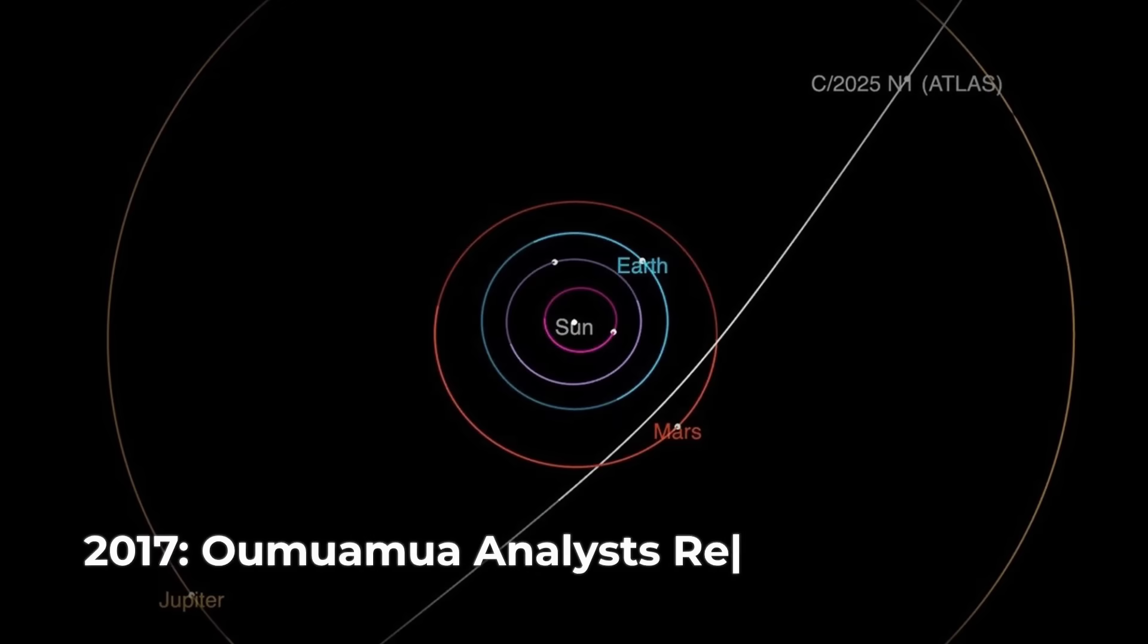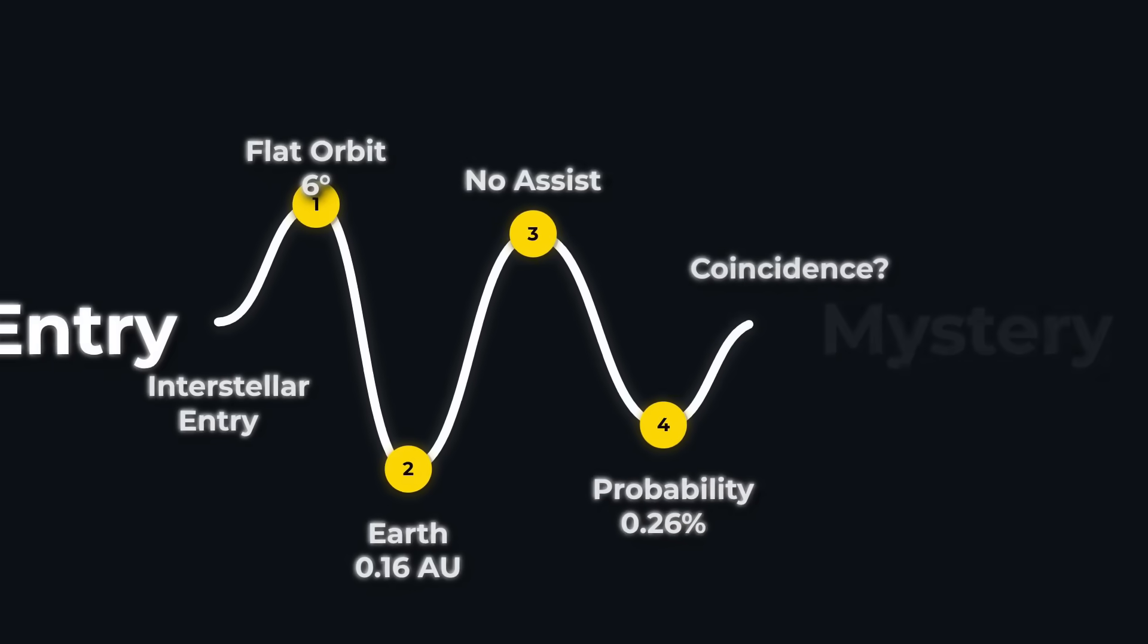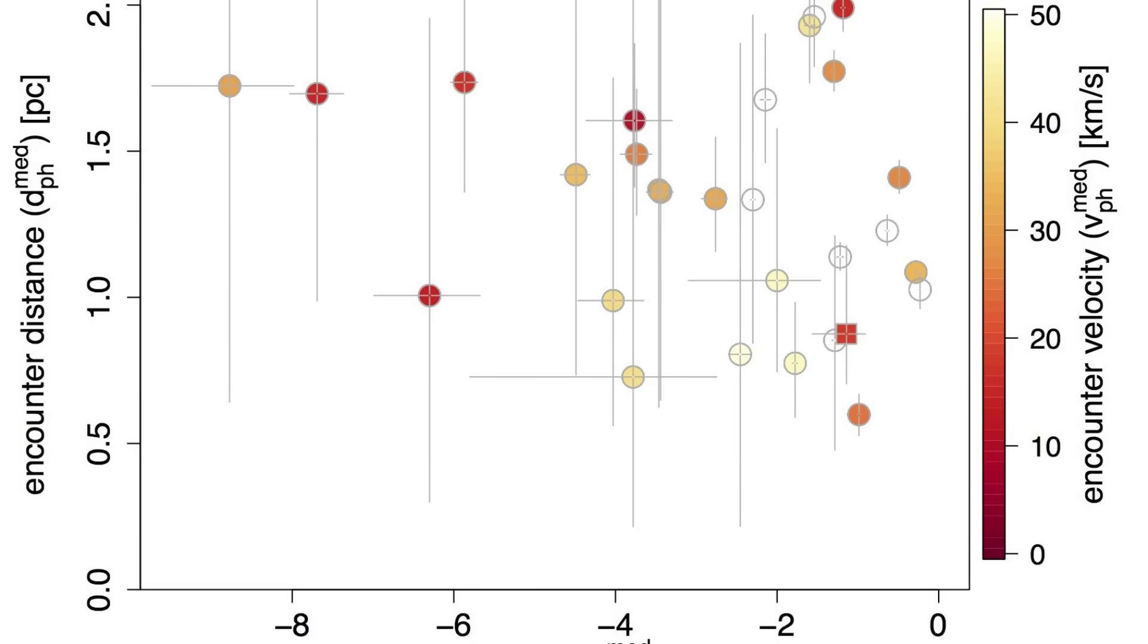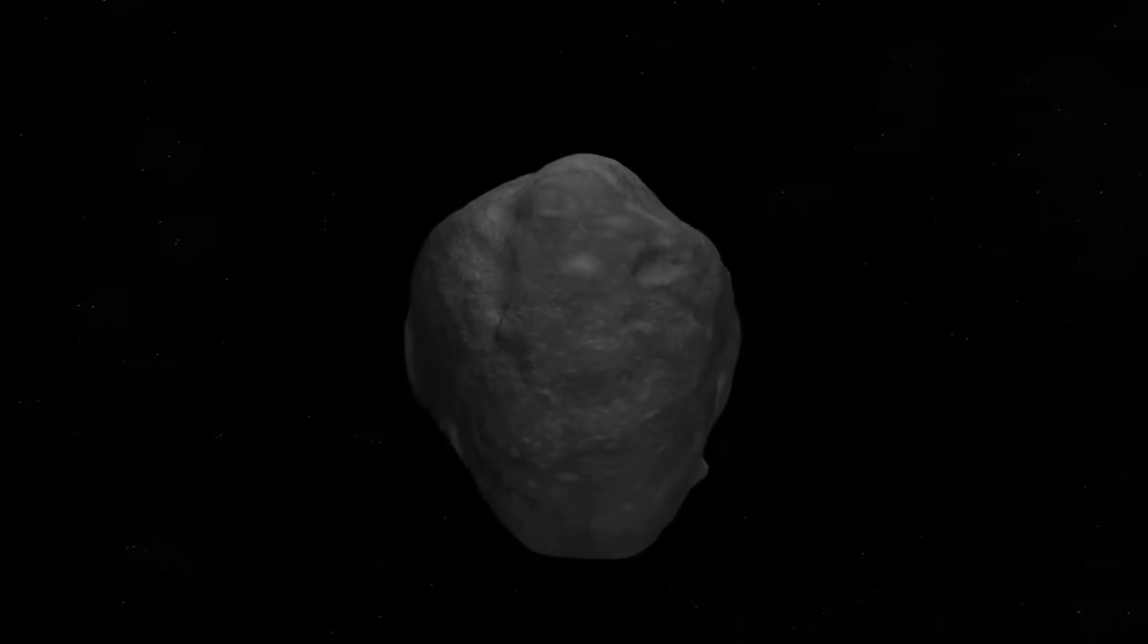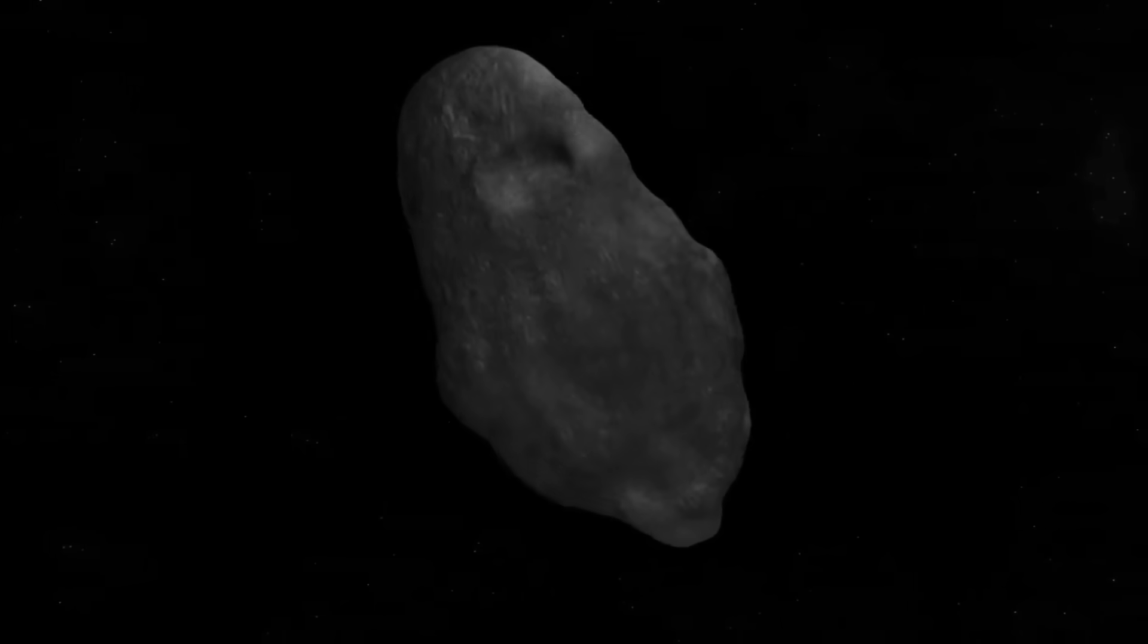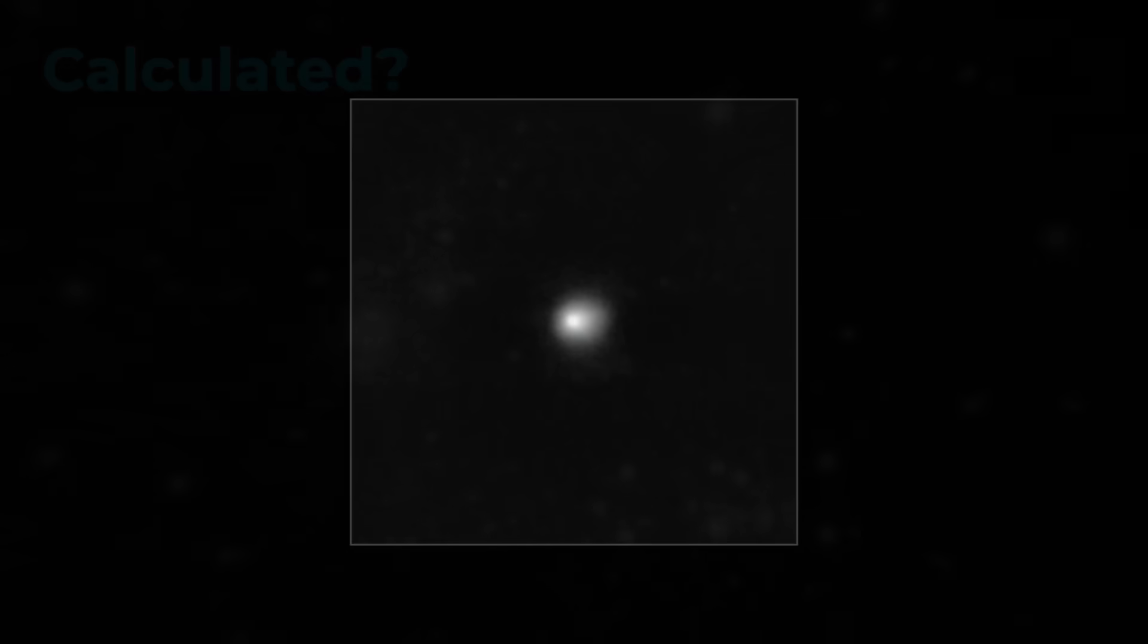Commentators who dissected the 2017 Oumuamua anomaly returned to the conversation, noting that Oumuamua's course had also hugged the ecliptic but without the drama of planetary encounters. That earlier visitor showed a puzzling acceleration too, but never revealed a tail or plume—just a silent, tumbling shard. In contrast, 3I-ATLAS broadcasts its presence with a visible, structured jet and a trajectory that feels almost calculated.